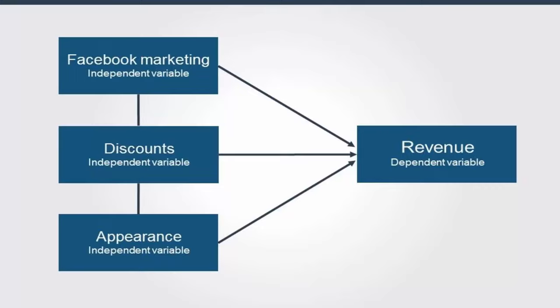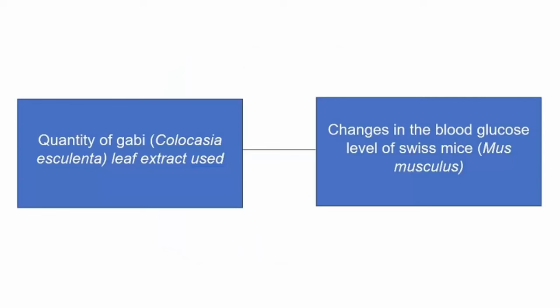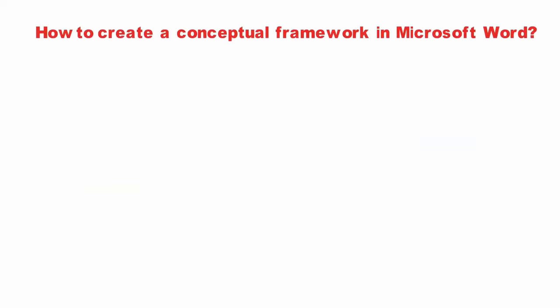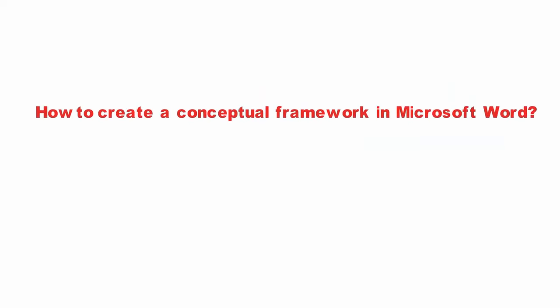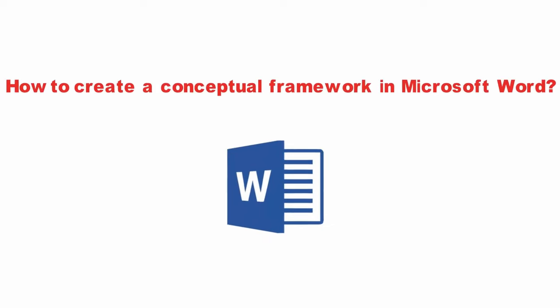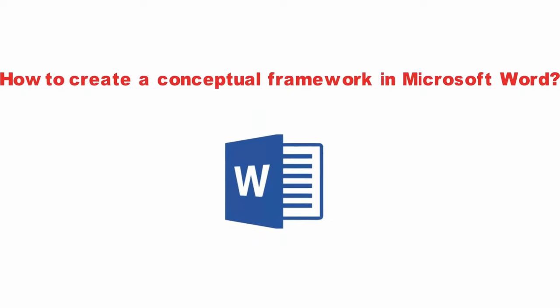A conceptual framework ensures that the concepts of your study are organized and presented in a simple and comprehensive manner. Today we discuss how we can create a conceptual framework in Microsoft Word. Let's start.